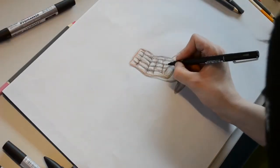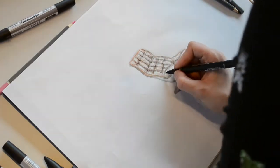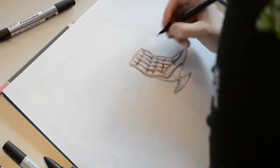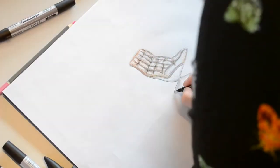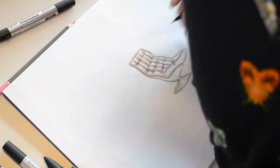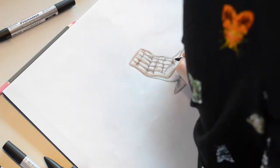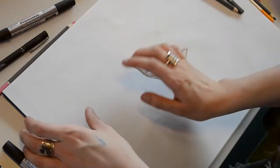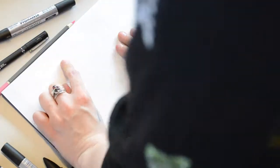So I start off with dark markers and fine liners, really getting into those shadows and making sure I leave key points of white which will indicate where the light is reflecting off the surface.